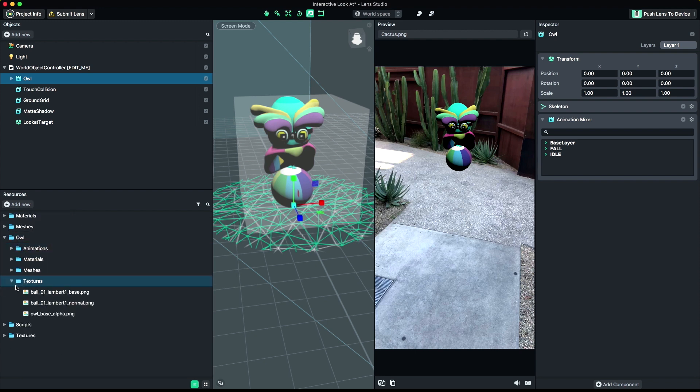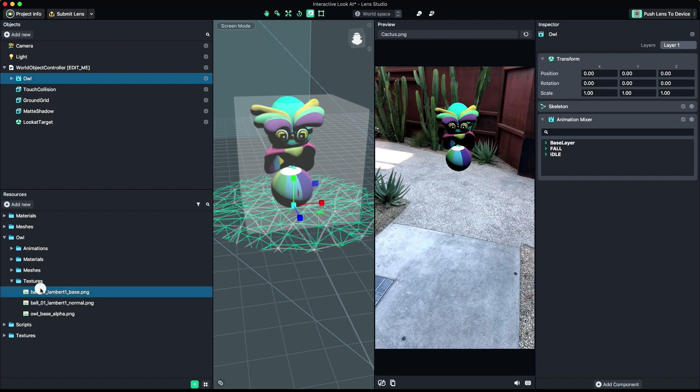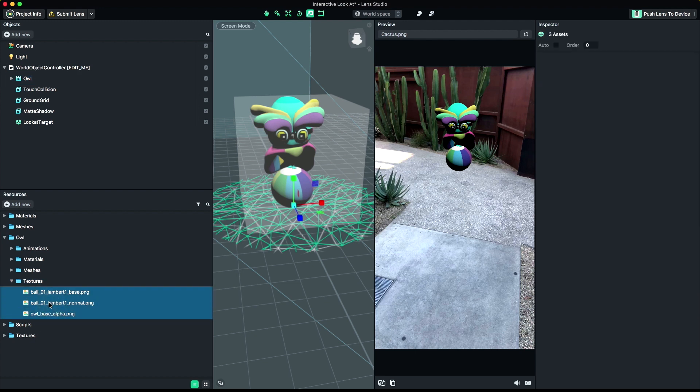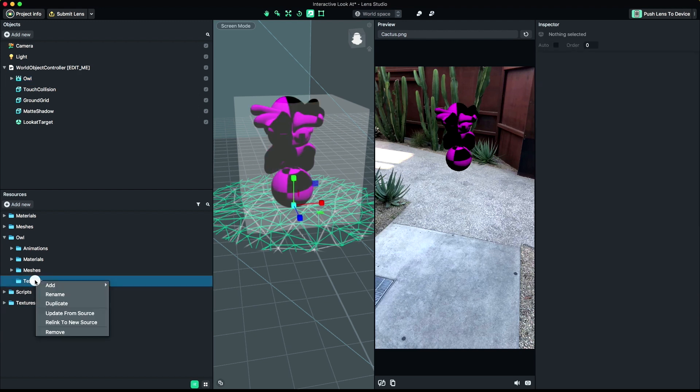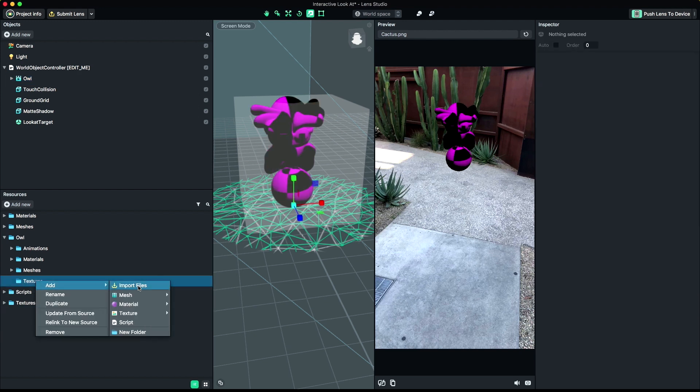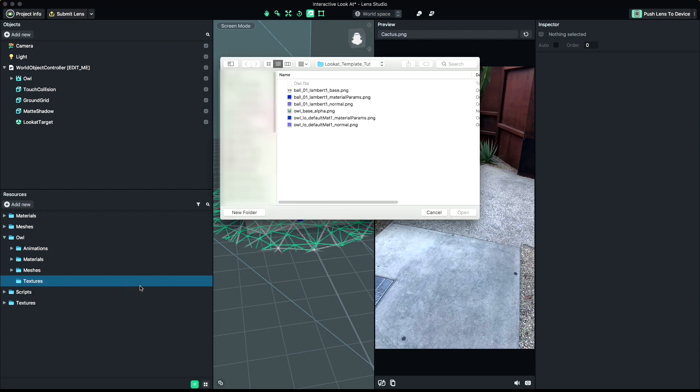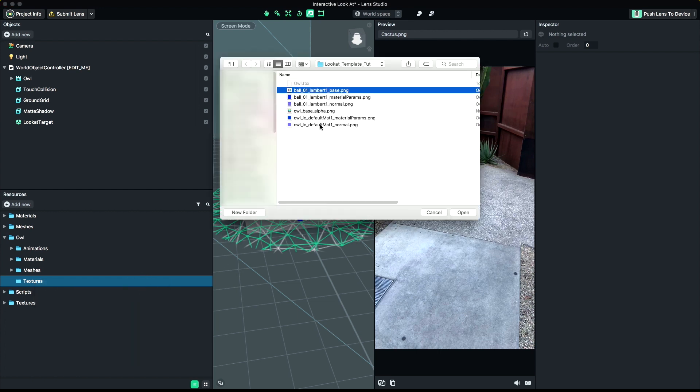Next, we'll import the textures we exported with our FBX file. Right-click in the Resources panel and select Add, Import Files, and grab all of the textures you want to pull in.